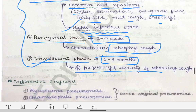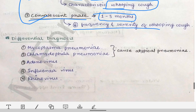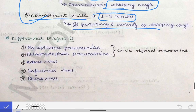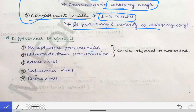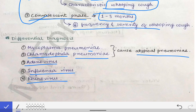When a patient presents with whooping cough, keep certain differential diagnoses in mind: Mycoplasma pneumoniae or Chlamydophila pneumoniae, which cause atypical pneumonia; adenovirus infection; influenza virus; and rhinovirus.